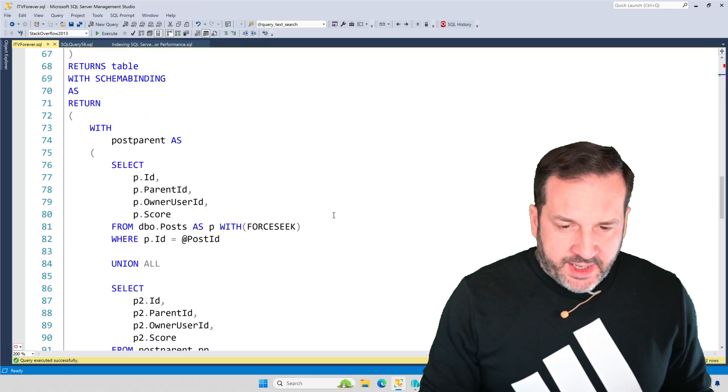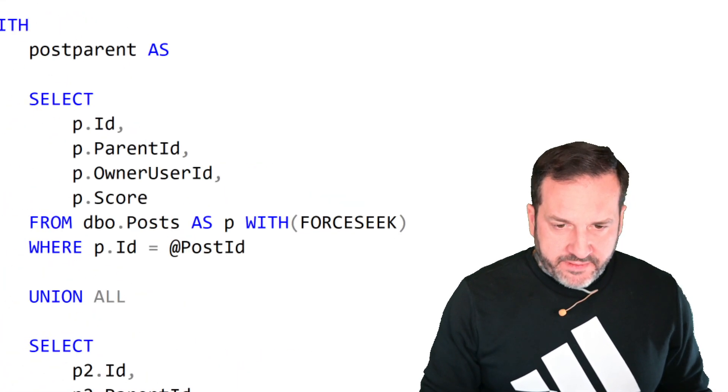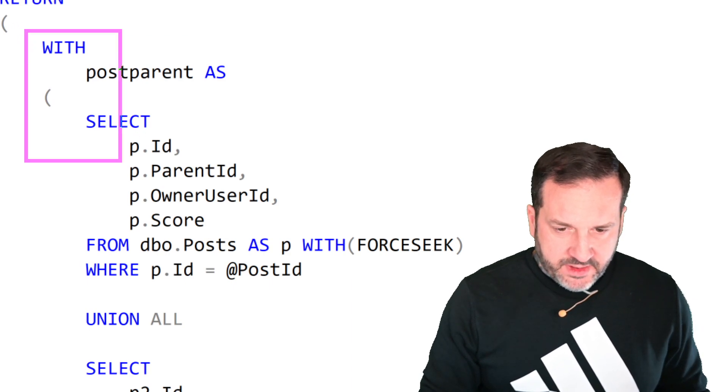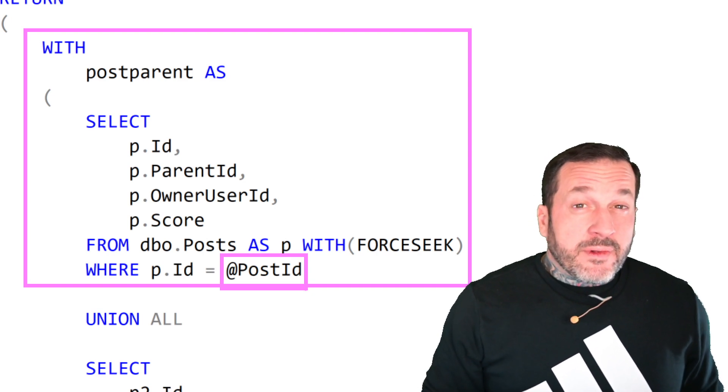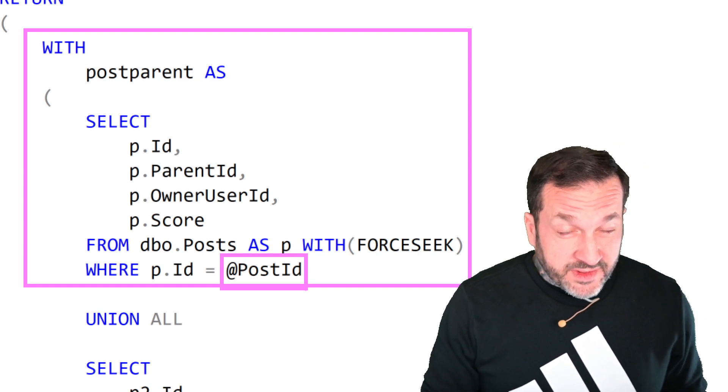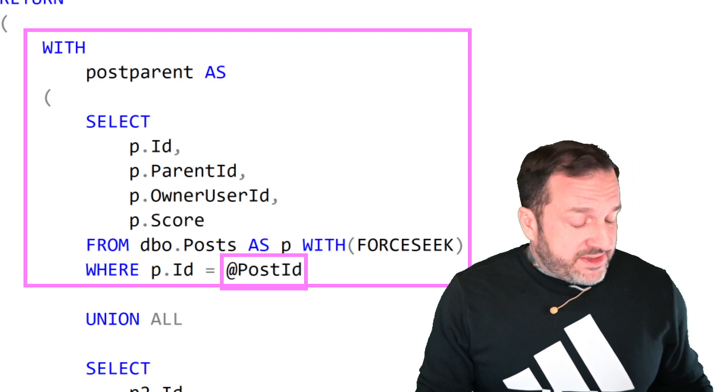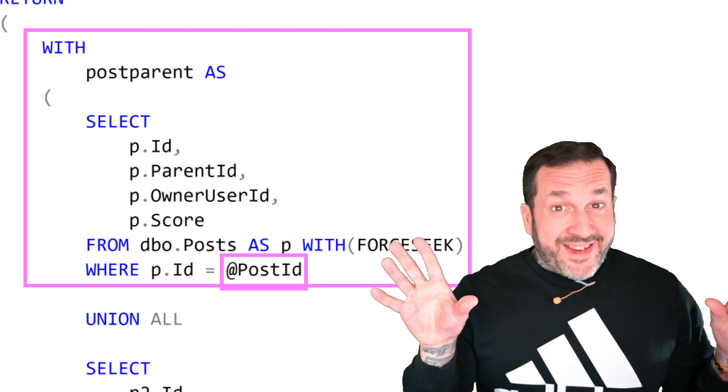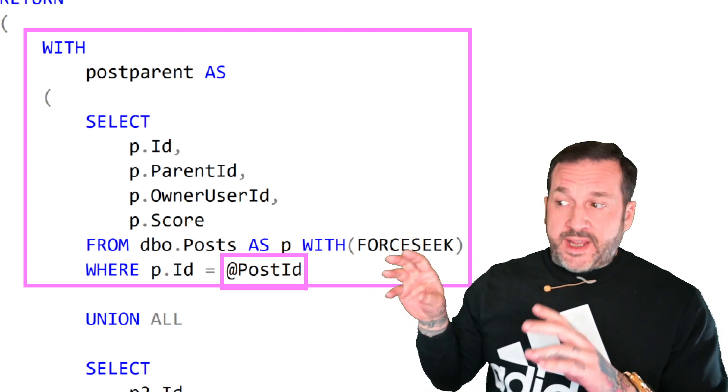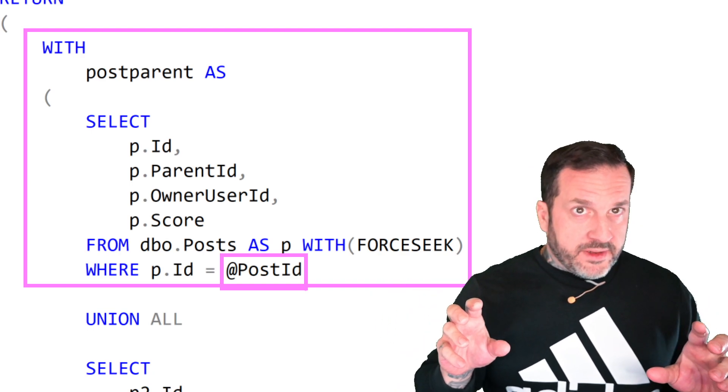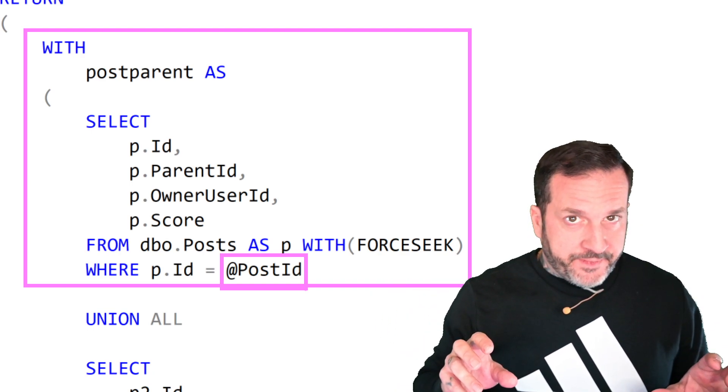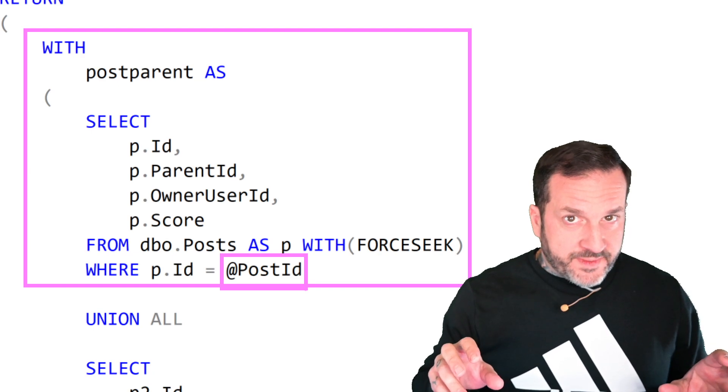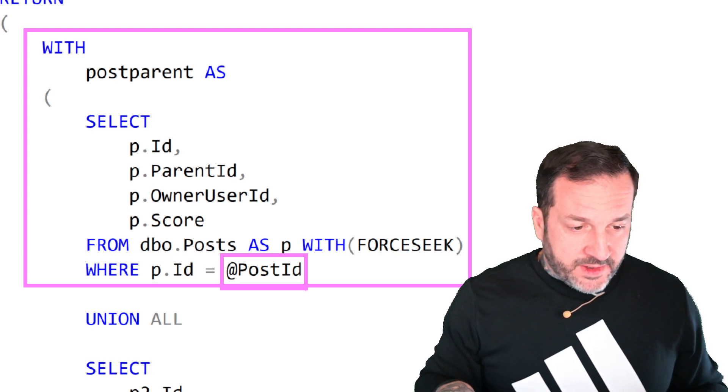The function here, here's the anchor part of the recursive common table expression where we look up a single post ID and I have littered this function with force sequence because SQL Server, despite my fantastic indexes, was choosing to take those indexes and build nearly identical indexes from them using an eager index spool, which was making everything terrifically slow.